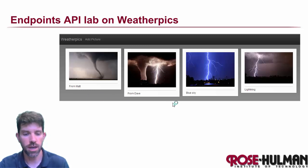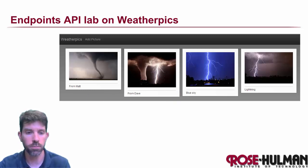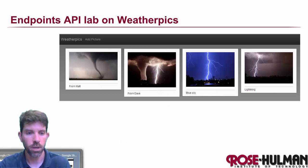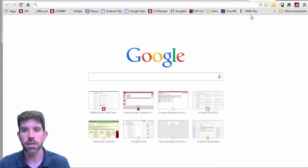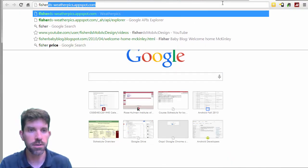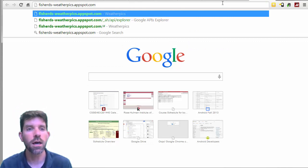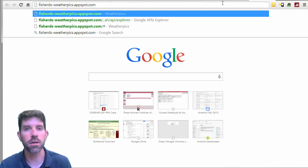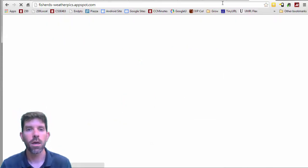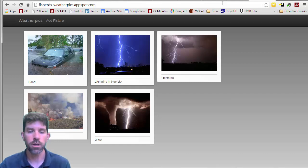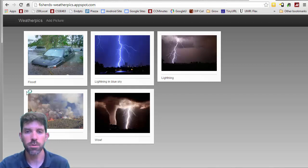So let's go ahead and fire this up. I'm going to go to a browser. The latest version is at fisherds-weatherpicks.appspot.com. And if we go there, we'll see some of the weather that we saw on the last screen.